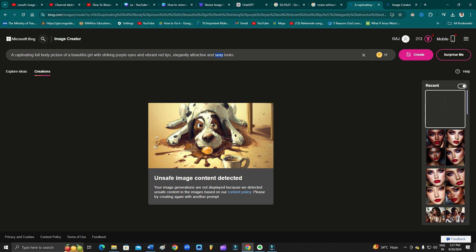So this is the word I have used: 'sexy looks.' It is because of that word that it is saying unsafe image content detected. They protected their website so people cannot generate